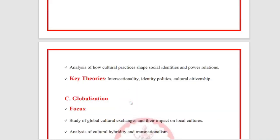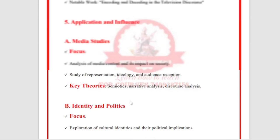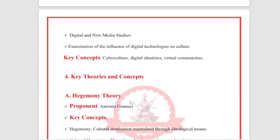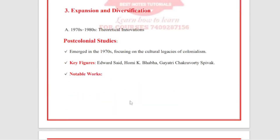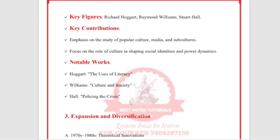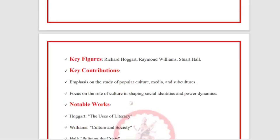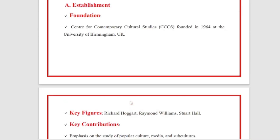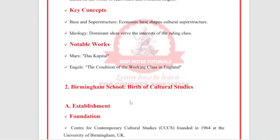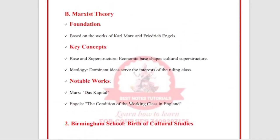Most people are asking what to study in cultural studies, and because I was quite busy I couldn't answer in detail, so you can follow this PDF for further guidance. Thank you so much.